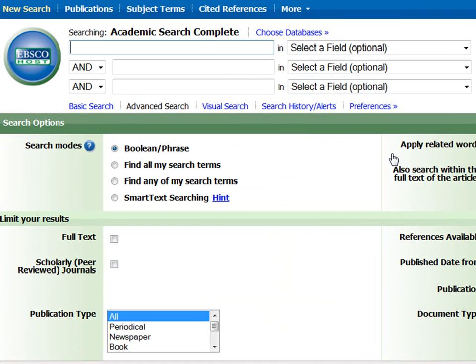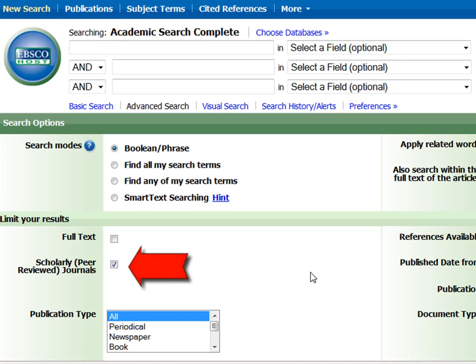In this case, we want to search only scholarly peer-reviewed journals. In most databases, you will see an option to search for only scholarly articles like this one.